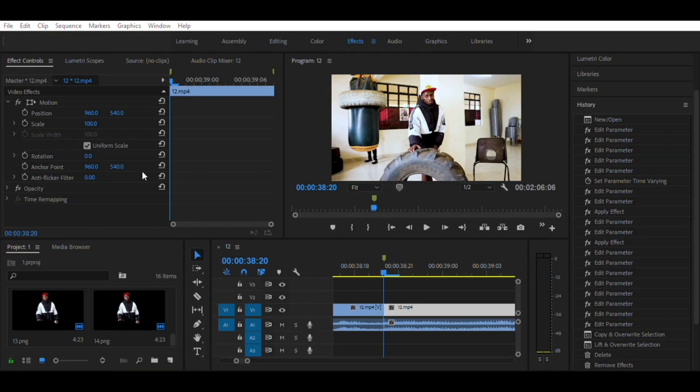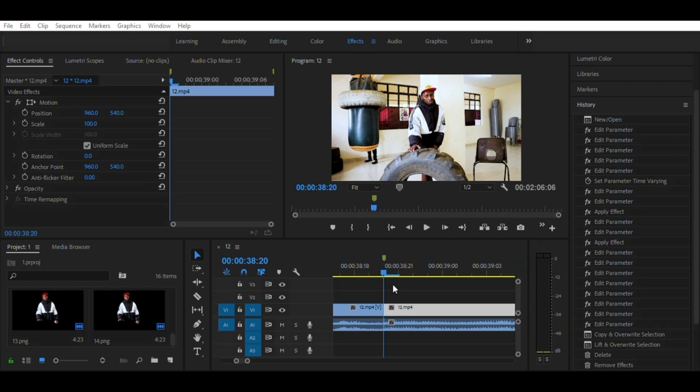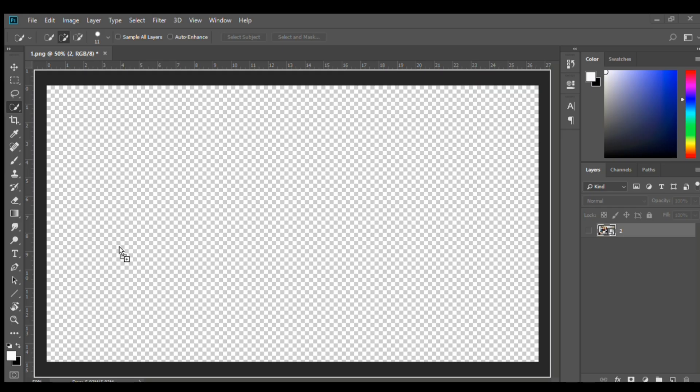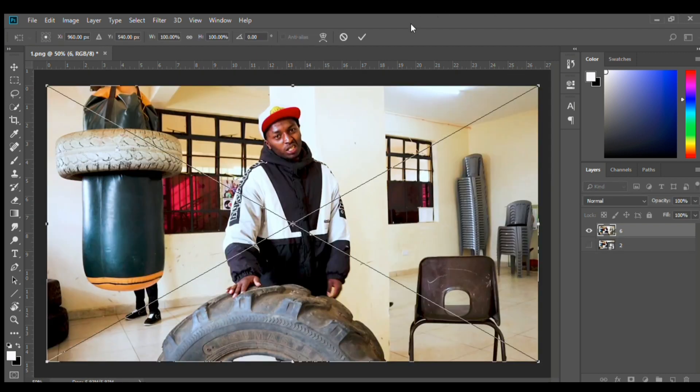In Premiere Pro, go to the beginning of the clip and click the camera icon right here. Take a screenshot of that frame and save it. Take as many shots as you desire. Import the first screenshot in Photoshop.